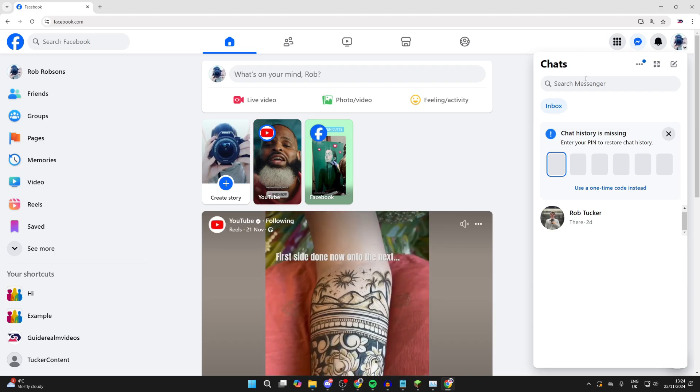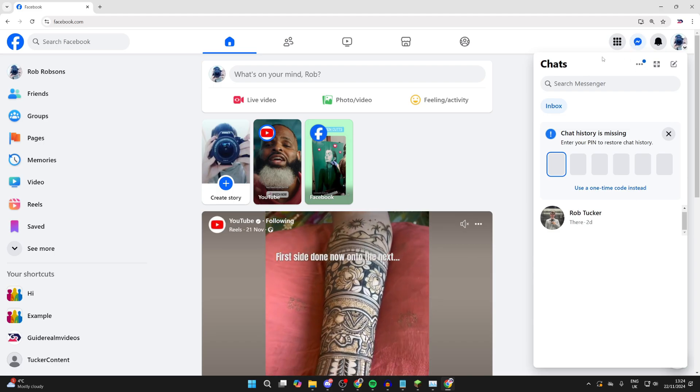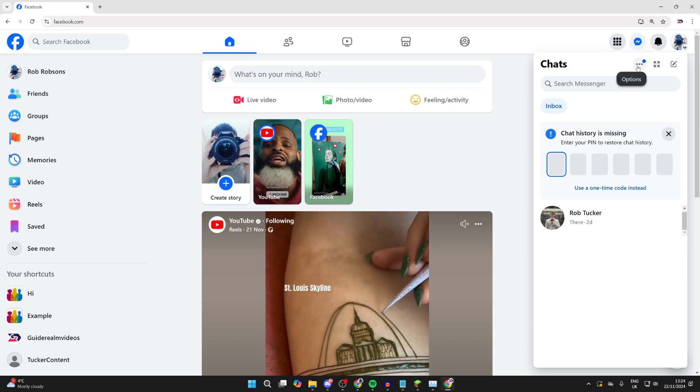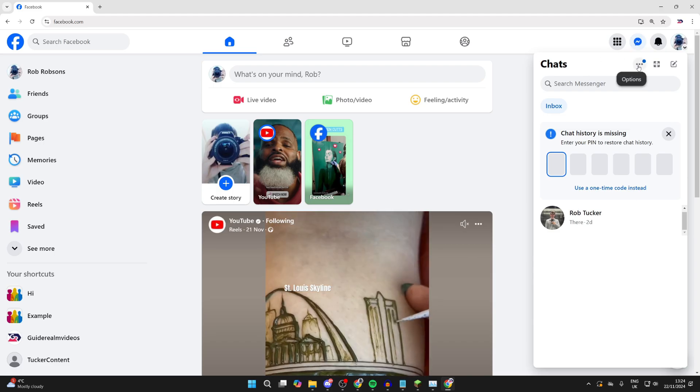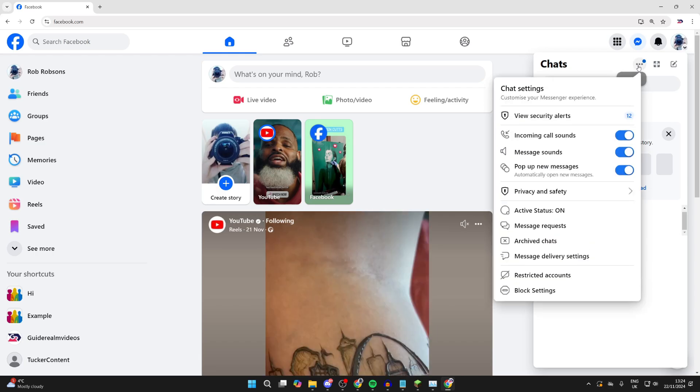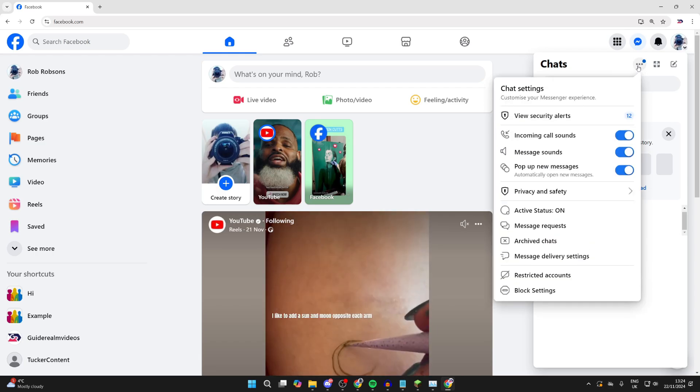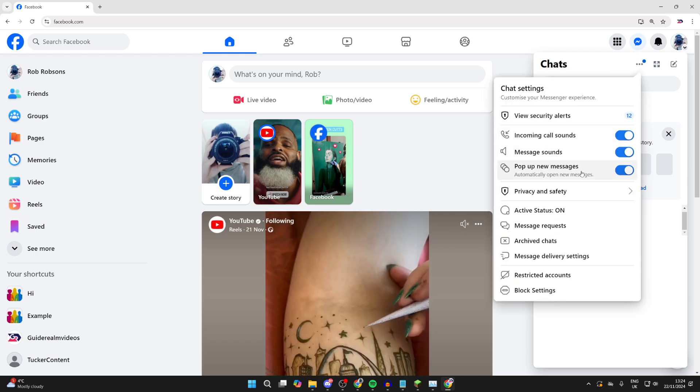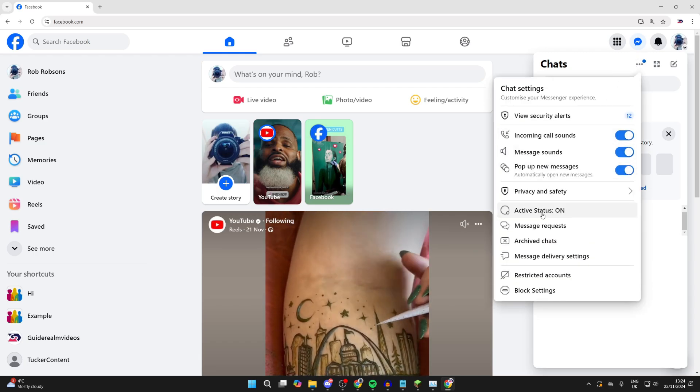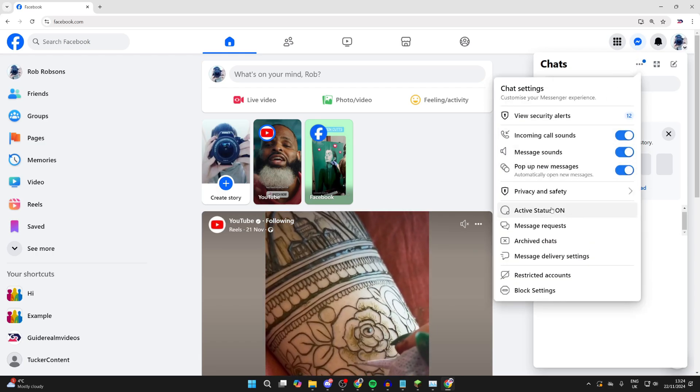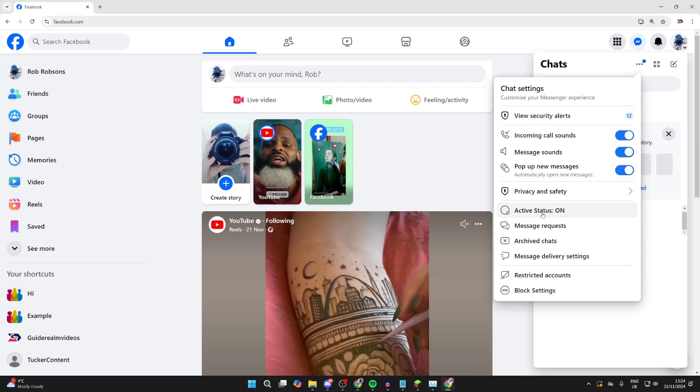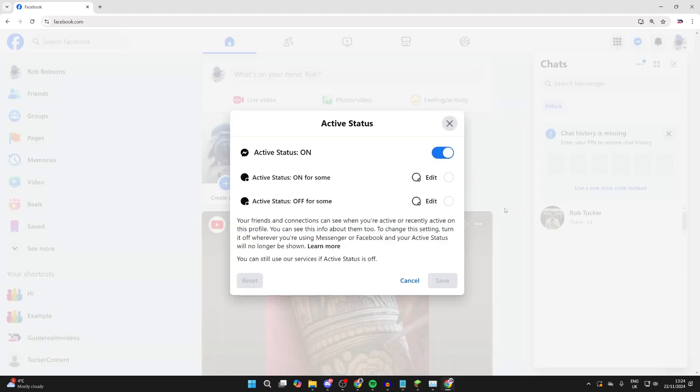You'll see your chats here, but you need to go to the top right of the section and click on the three dots, which is the options button. Then find active status in chat settings and click on it.